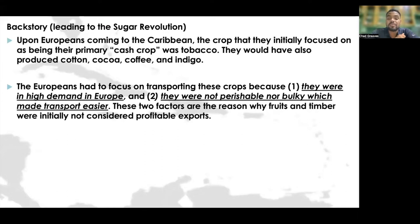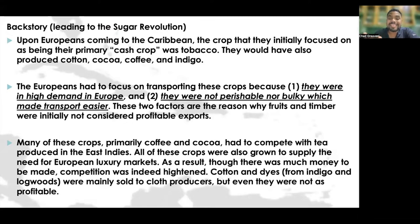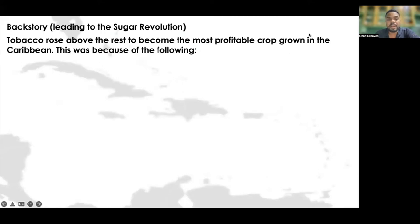The Europeans had to focus on transporting these crops because they were in high demand in Europe and were not perishable nor bulky, which made transport easier. These two factors are why fruits and timber were not initially considered profitable exports. Many of these crops, primarily coffee and cocoa, had to compete with tea produced in the East Indies. All of these crops were grown to supply European luxury markets, so competition was heightened. Cotton and dyes from indigo and logwoods were mainly sold to cloth producers, but were not as profitable. Then tobacco rose above the rest to become the most profitable cash crop grown in the Caribbean.